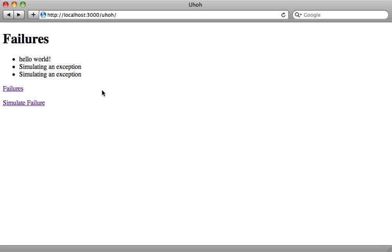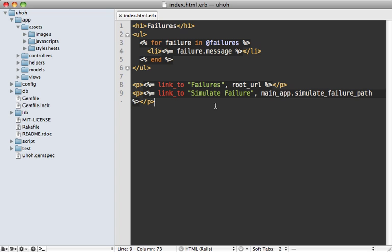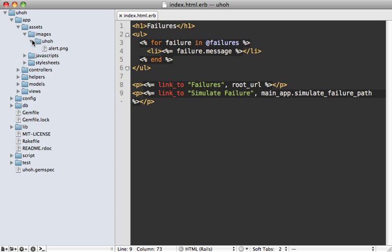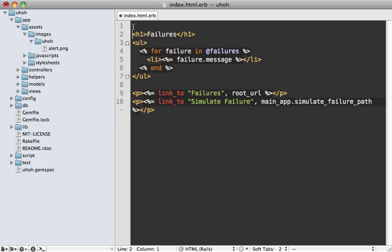So the functionality of our engine is pretty much done, but the page itself is looking a little dull. So let's spice it up with some assets. First, let's add an image to the top of our failures page here. Now I already went and found an image off camera. So I've already added it here. So let's just include it at the top here.